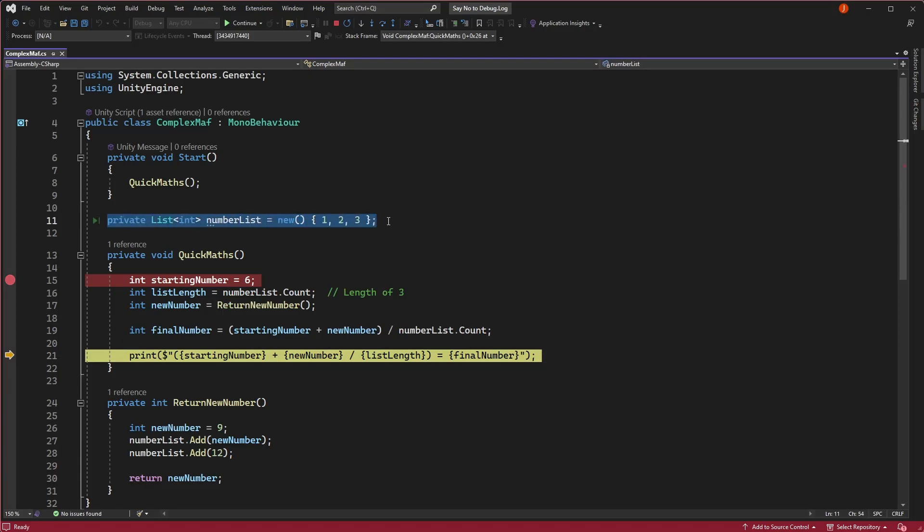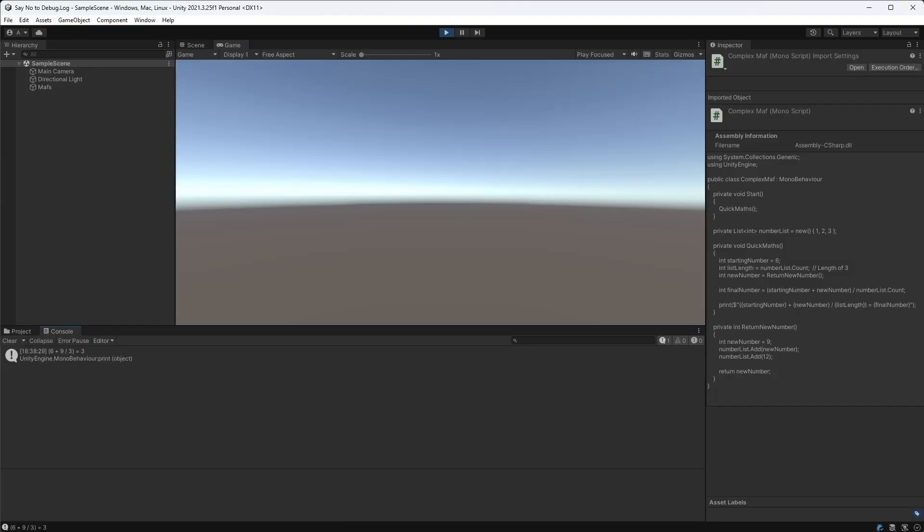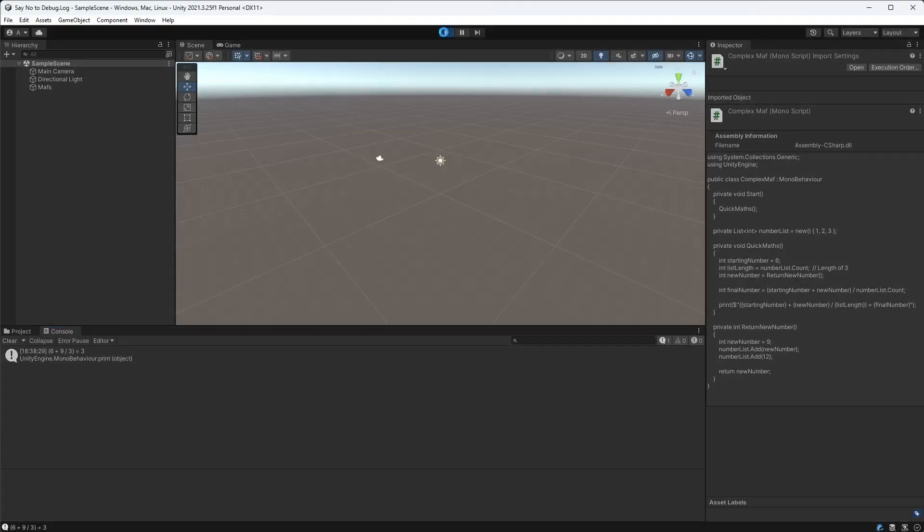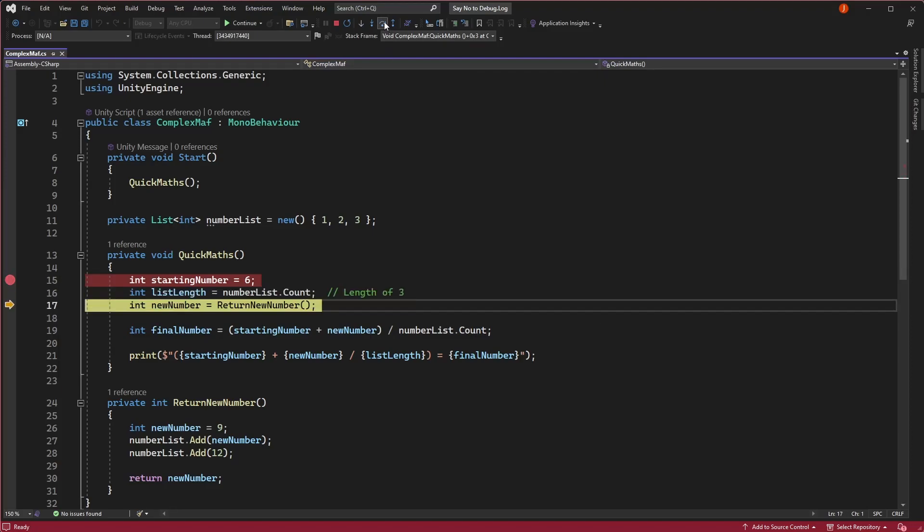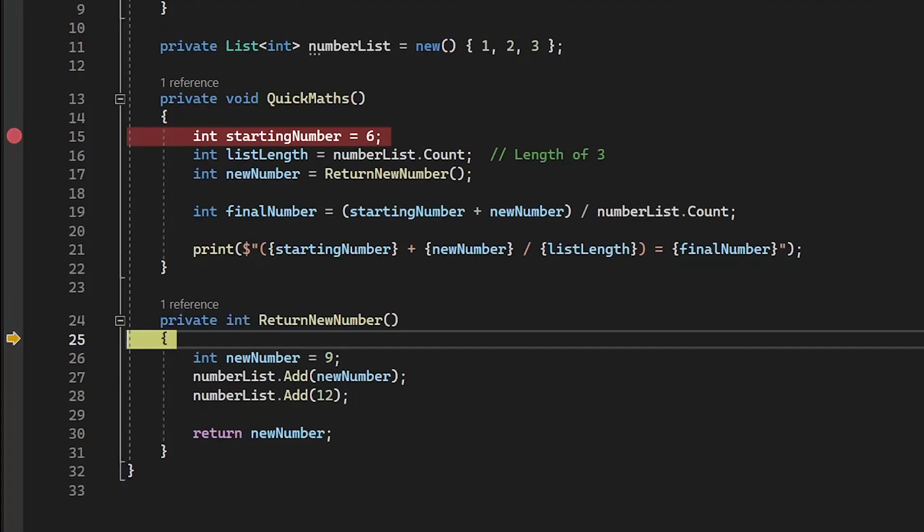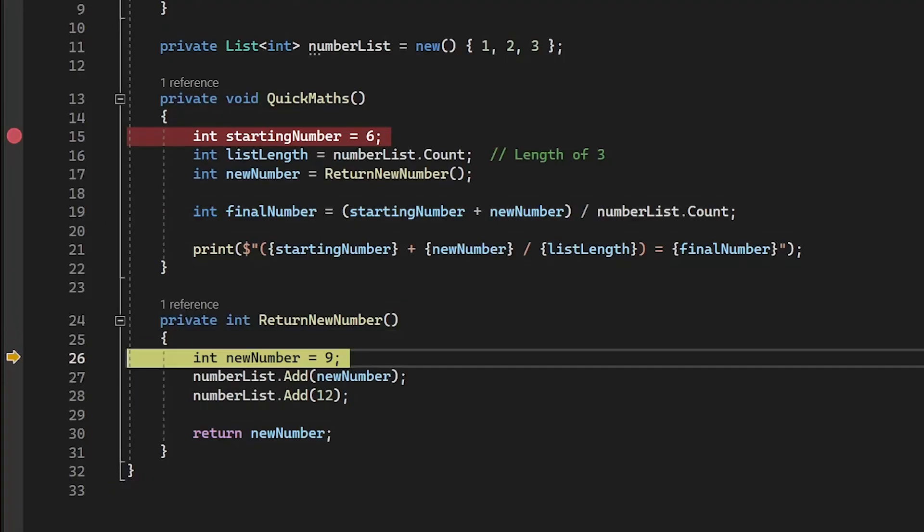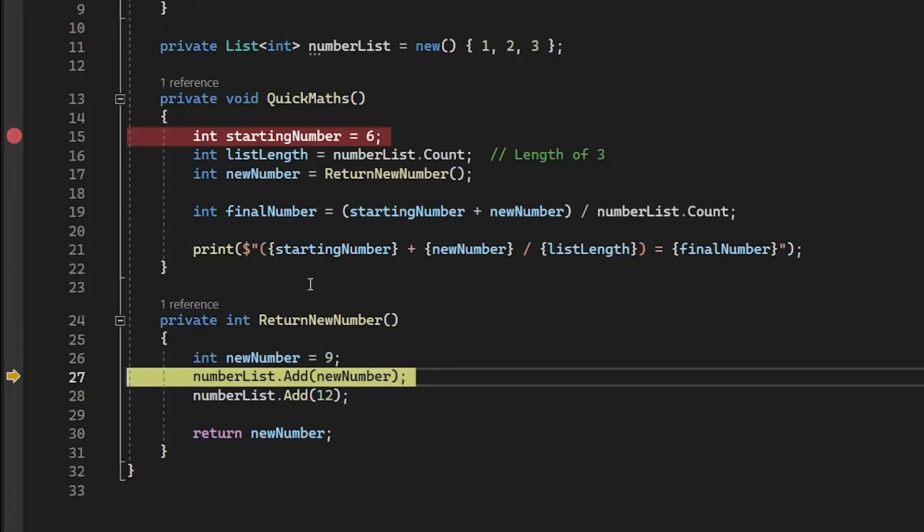If we click continue up here, we'll return to Unity. Clicking play again will stop us at the same breakpoint we set, but this time we're going to step into the return new number function by clicking up here or pressing F11. This will allow us to look into the execution of this function and see that we're increasing the size of this list.